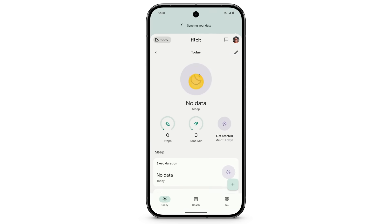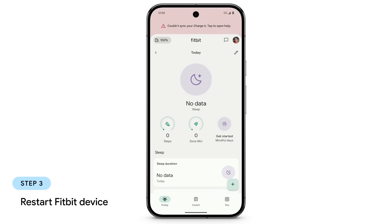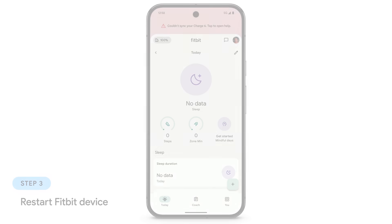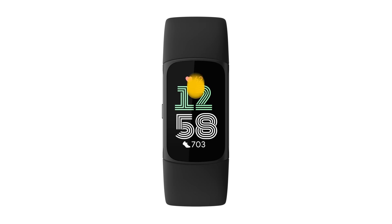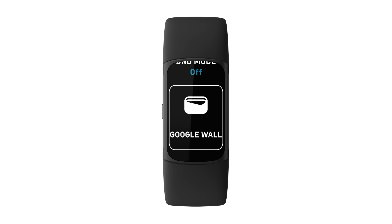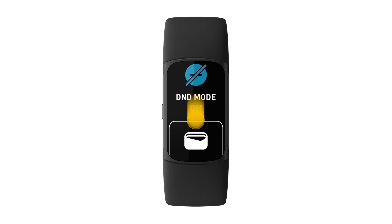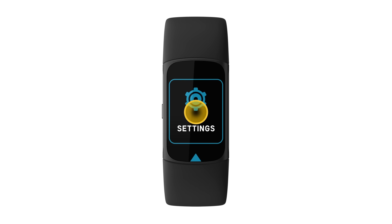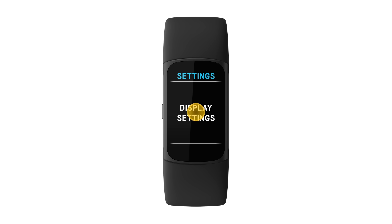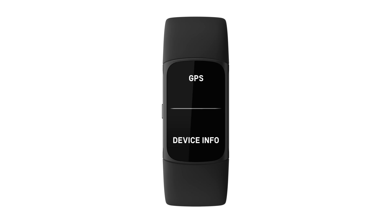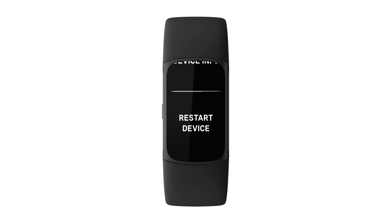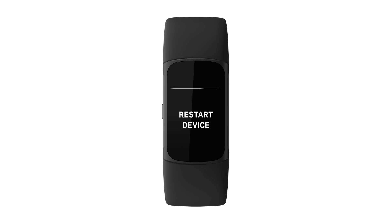If your device still doesn't sync, try restarting your Fitbit device. The restart process varies based on the device, but there's often a restart option in the settings menu. Check the Fitbit help center if you're unsure how to restart your device.